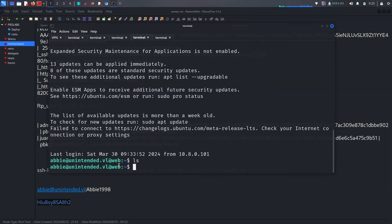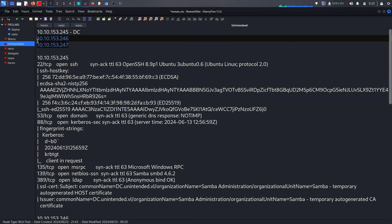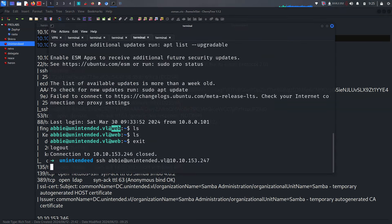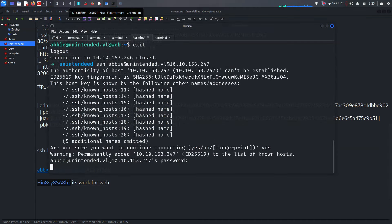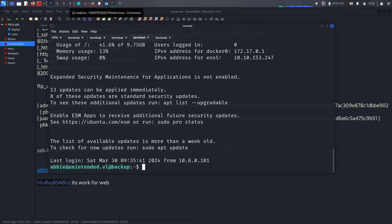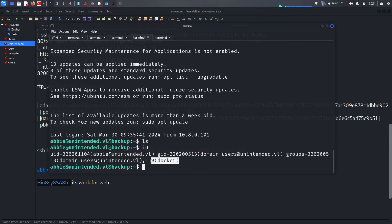We're successfully logged in as 'web'. There is no flag there. Checking the last IP address with the same credentials — we get successful login as 'backup'. Running the 'id' command shows we're on a Docker container. Since Docker domains run as root by default, we can attempt a container breakout to get root on the box.